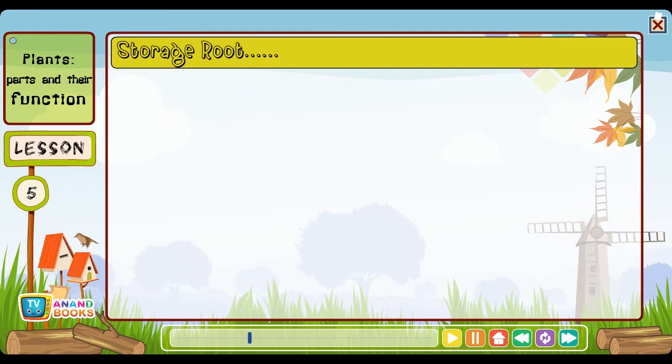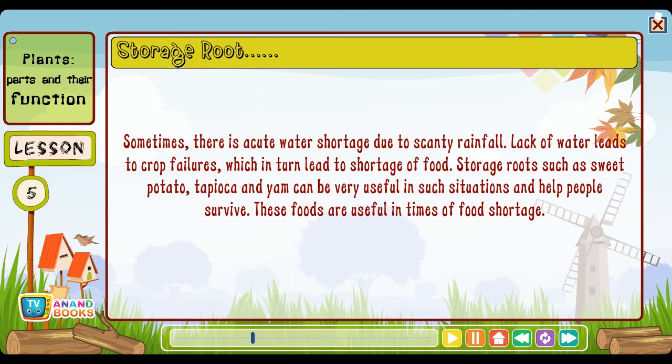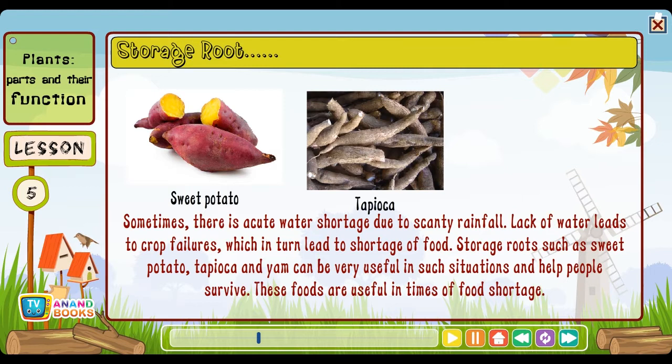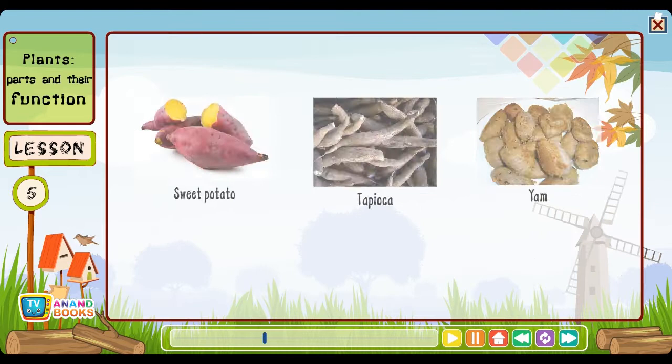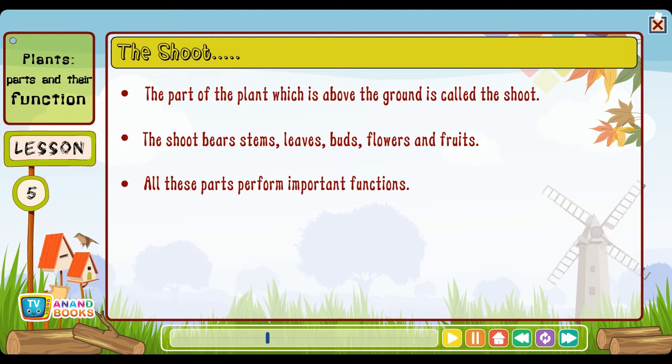Storage root: Sometimes there is acute water shortage due to scanty rainfall. Lack of water leads to crop failures, which in turn leads to shortage of food. Storage roots such as sweet potato, tapioca and yam can be very useful in such situations and help people survive. The shoot: The part of the plant which is above the ground is called the shoot. The shoot bears stems, leaves, buds, flowers and fruits — all these parts perform important functions.